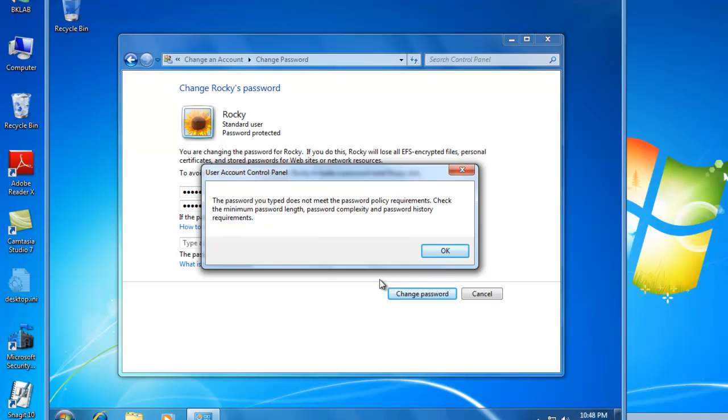Oh, we can't. Because the password you type does not meet the password policy requirements. By default, Windows 7 requires a minimum password length of seven characters, as well as password complexity.